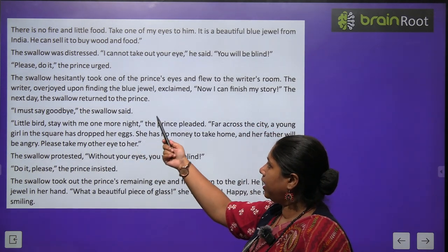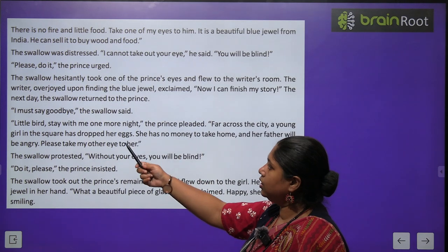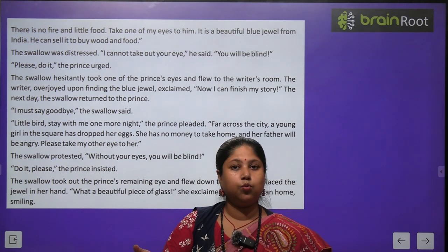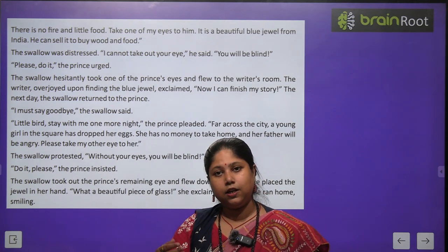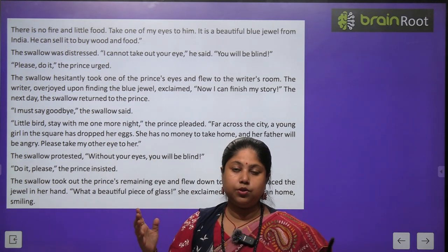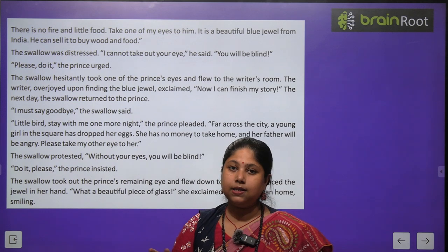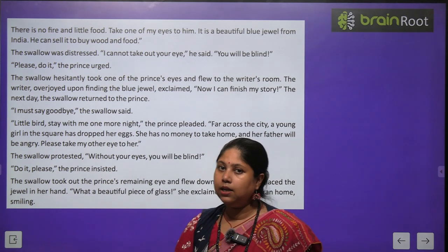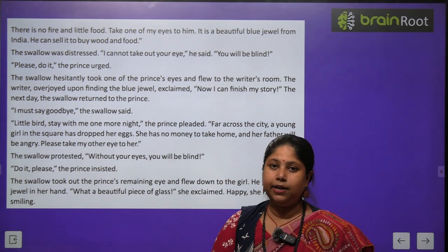The swallow hesitantly took one of the prince's eyes and flew to the writer's room. The writer, overjoyed upon finding the blue jewel, exclaimed, 'Now I can finish my story!' Swallow ne jaisa statue ne bola tha waisa hi kiya — us patthar ko nikaala aur jaakr writer ko de diya. Ab jab writer ko woh patthar mila, woh bahut khush ho gaya aur sochne laga ki ab mere paas khaana bhi hoga aur mera kaam bhi jaldi poora ho jaayega.